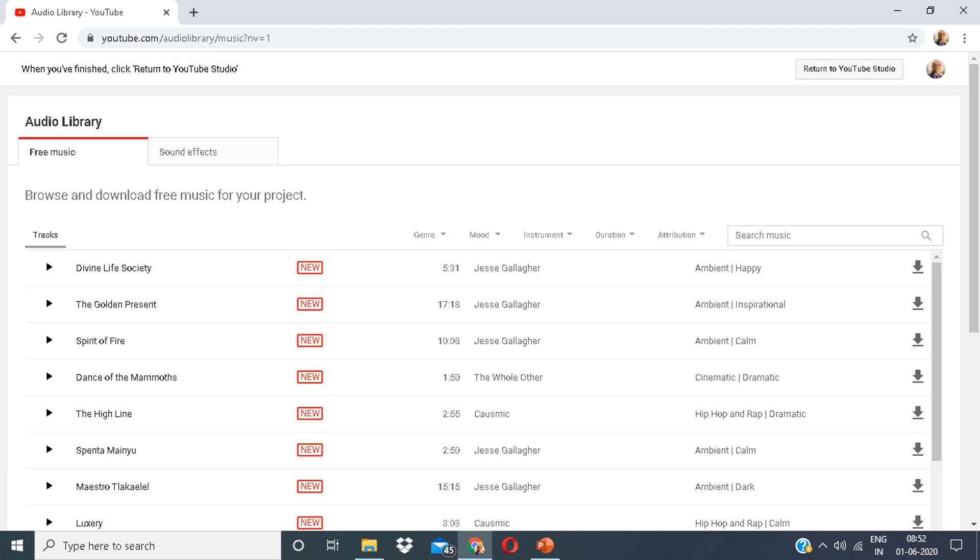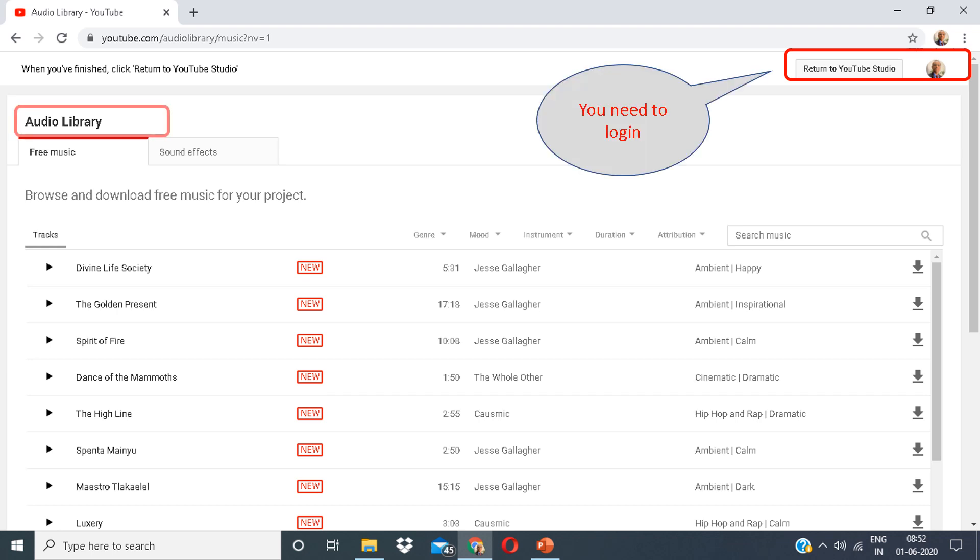This is the YouTube Library platform. You can see variety of sounds in front of you. However, you need to log in first.